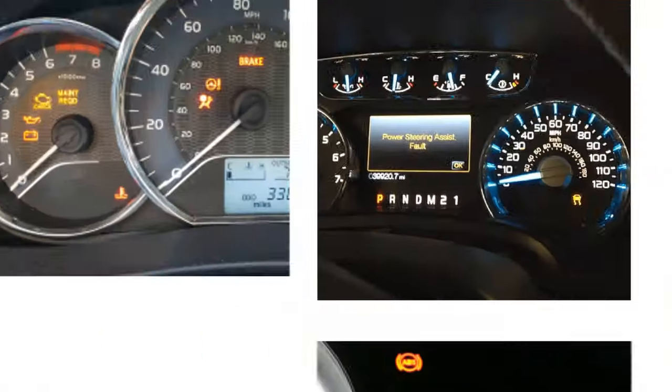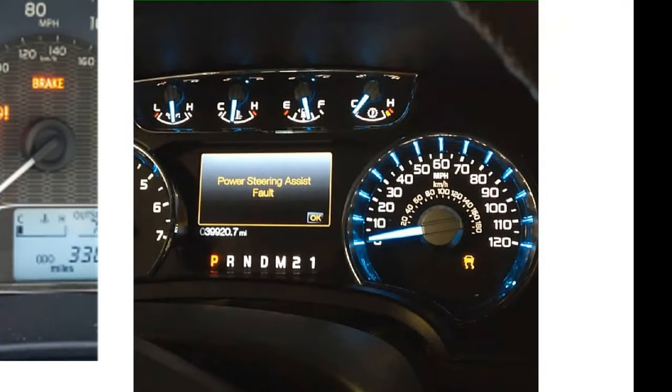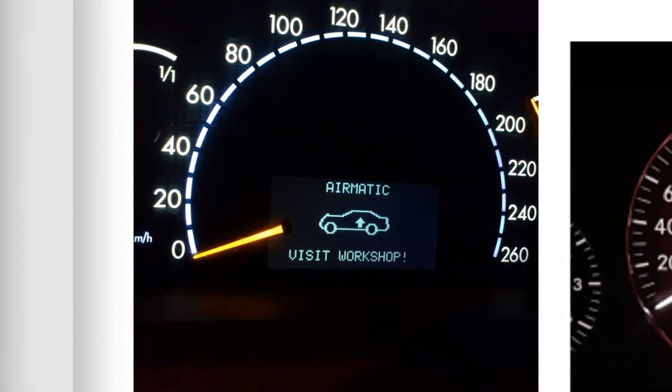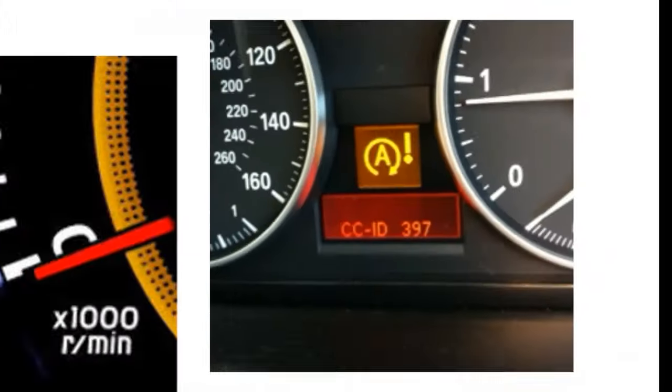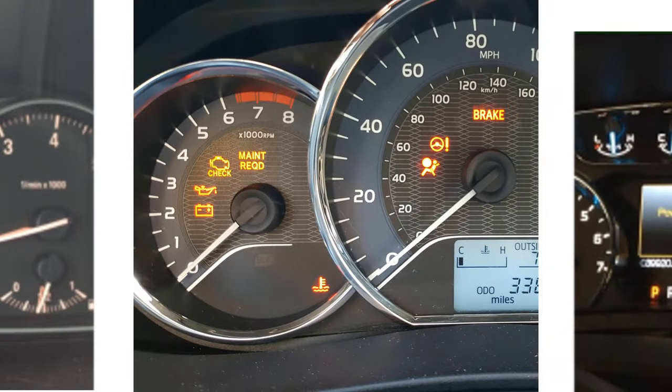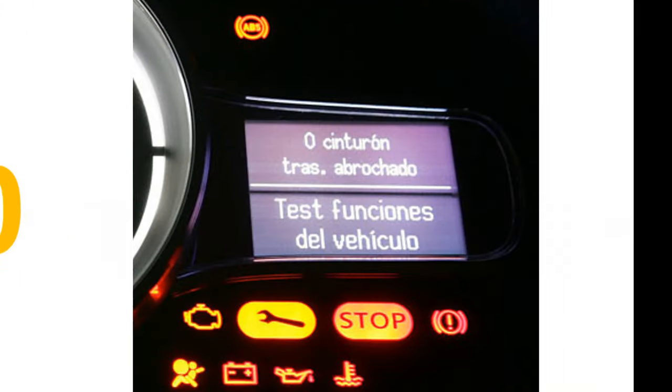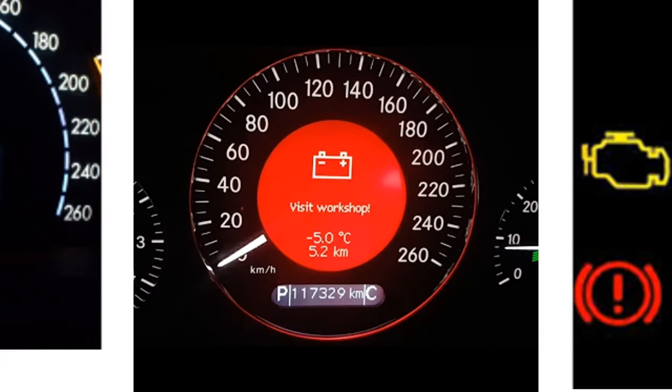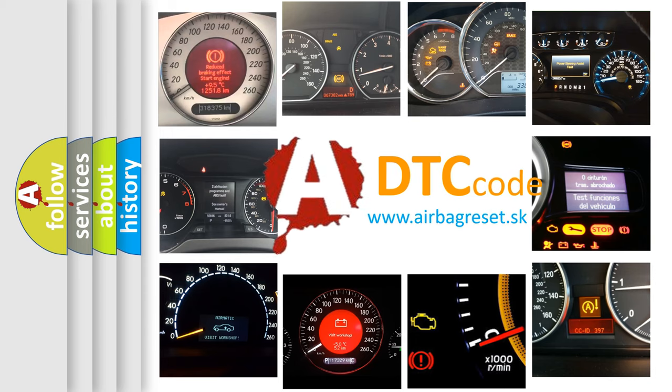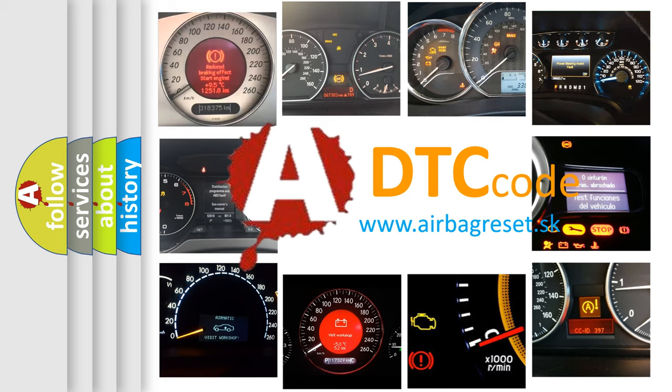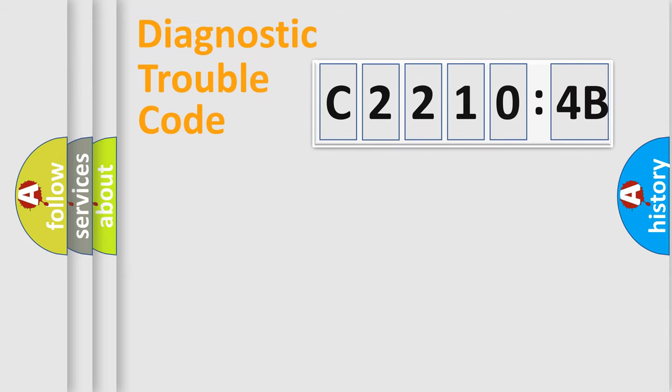Welcome to this video. Are you interested in why your vehicle diagnosis displays C-2210-4B? How is the error code interpreted by the vehicle? What does C-2210-4B mean, or how to correct this fault? Today we will find answers to these questions together.